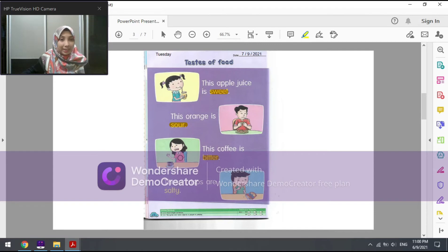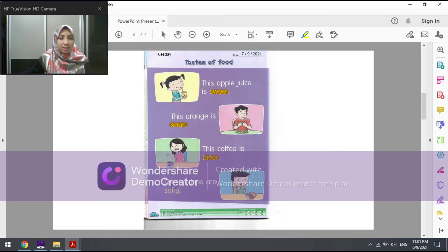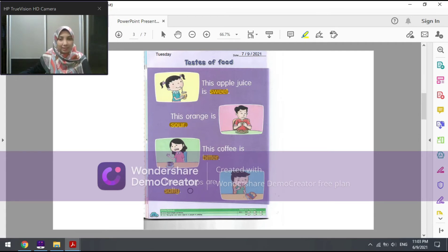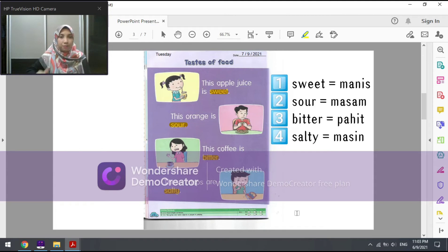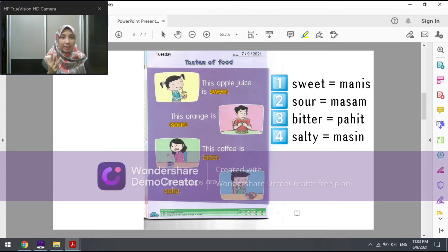The woman does not like the bitter taste of the coffee. The last picture is a picture of a little boy who is tasting a piece of crisp. The sentence is: 'This crisp is salty.' Salty in Malay is masin. So in all, we have four tastes of food: sweet — manis, sour — masam, bitter — pahit, and salty — masin.